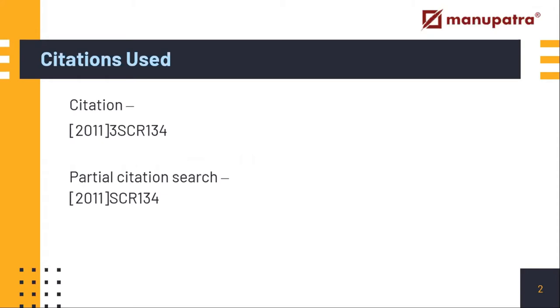Both citations are the same, but the second one is missing the volume number. Just to help you understand: if you had missed the volume number from the full citation, what would the result be on Manupatra?